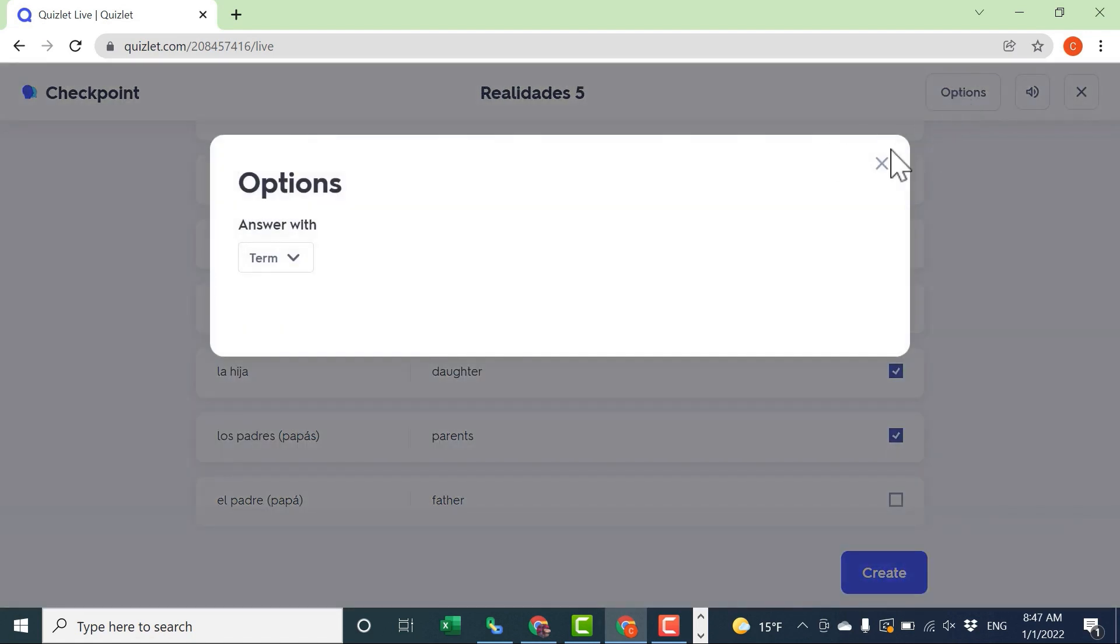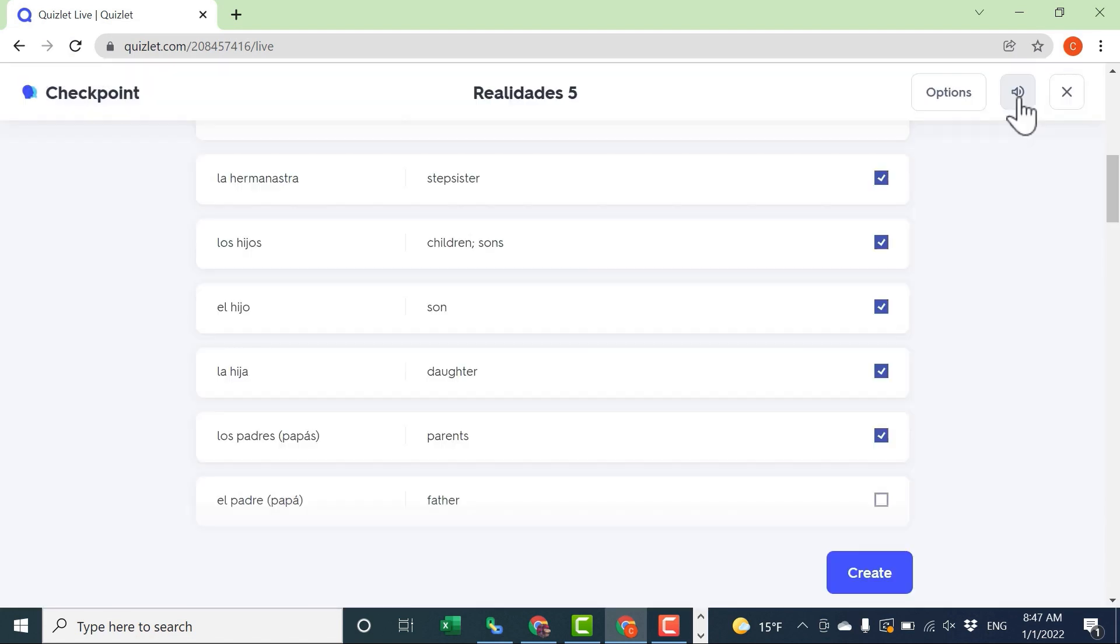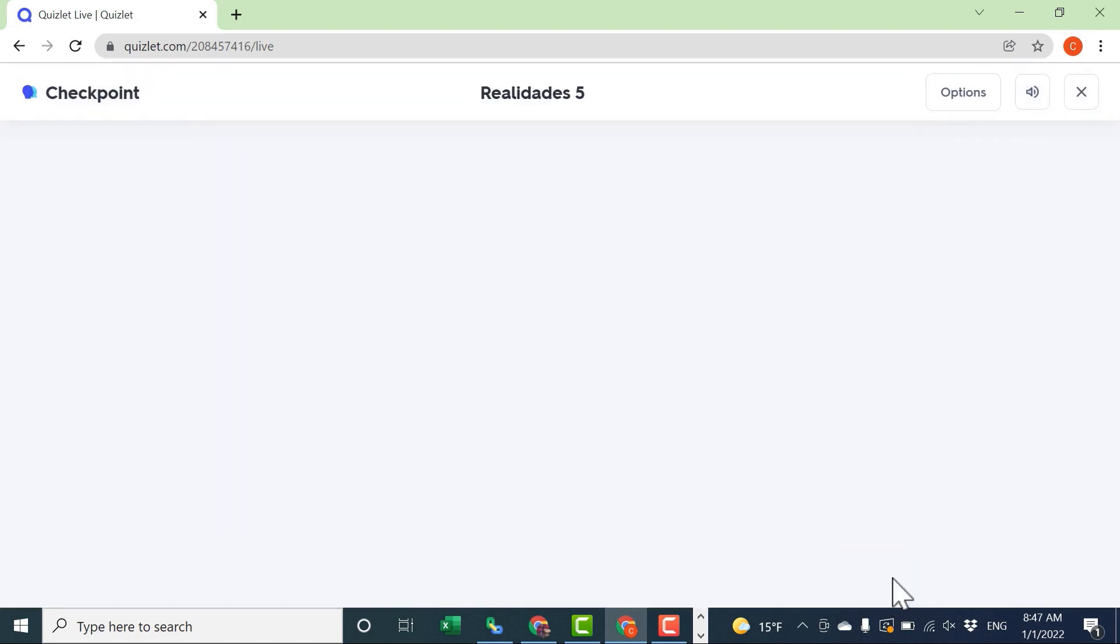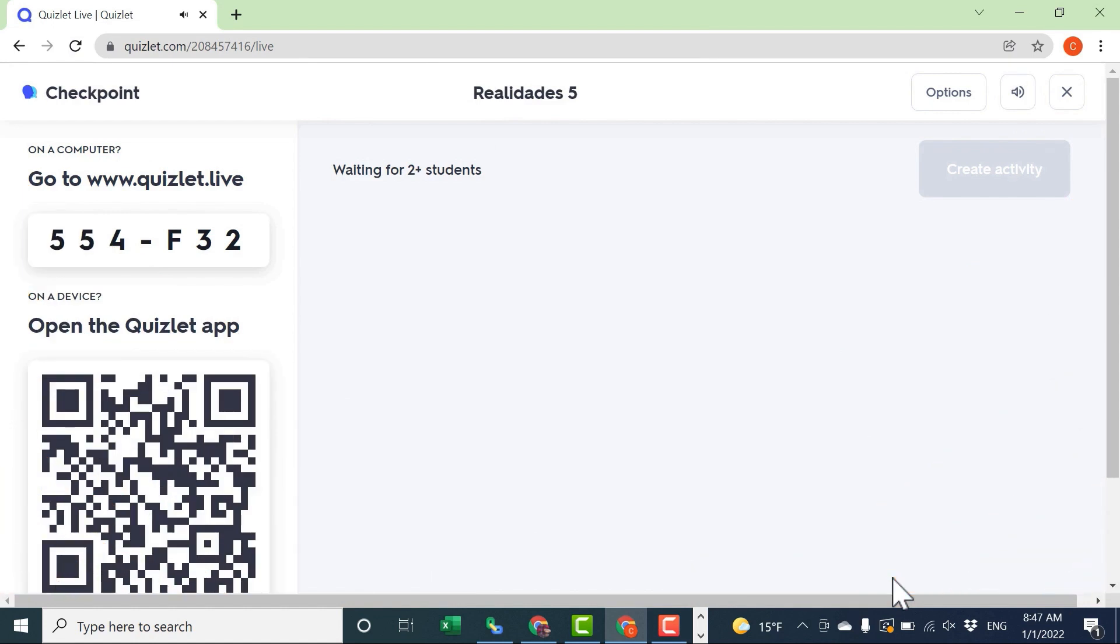Now before I click Create, notice that there are some options. Basically, I can choose whether the students are answering with the term or the definition. In this case, I'll stick with term. You can also turn off the sound for the activity if you want. And then just click Create. Then similar to Quizlet Live, at this point, I need to wait for at least two students to sign in to the activity.